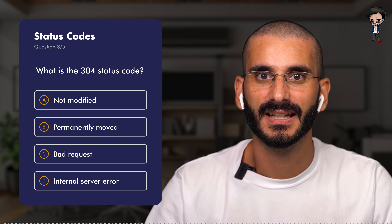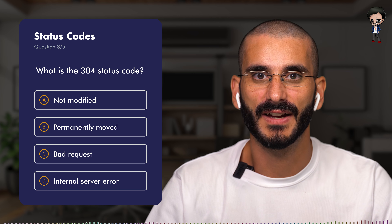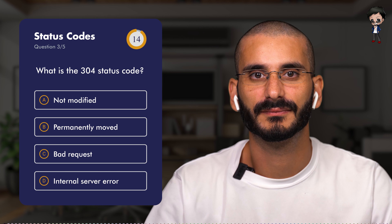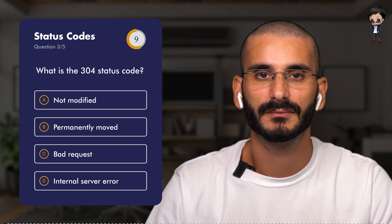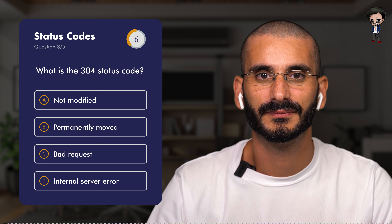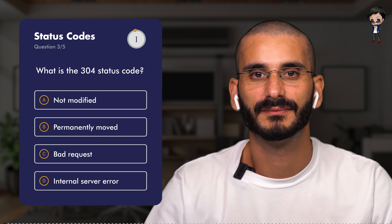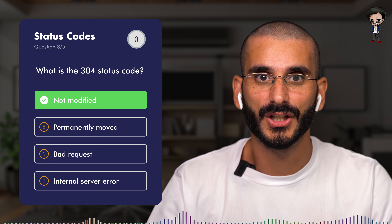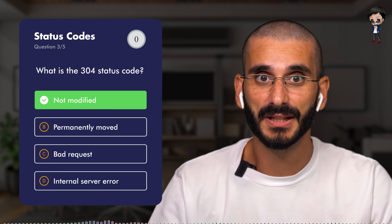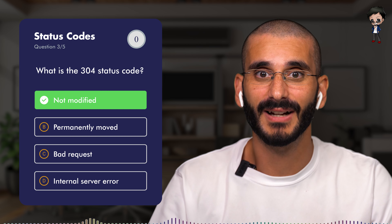Let's step it up a bit. What do you think the status code 304 means? Not modified, permanently moved, bad request, or internal server error? The answer is A: not modified. This indicates that the resource has not been modified since the version specified in the request headers. There is no need to retransmit the resource since the client still has the data already.